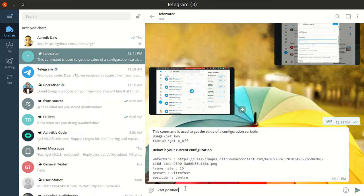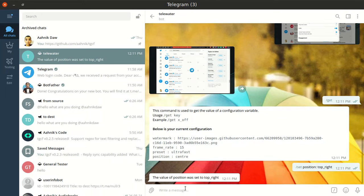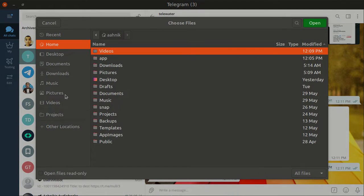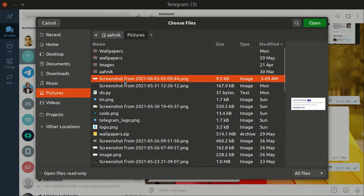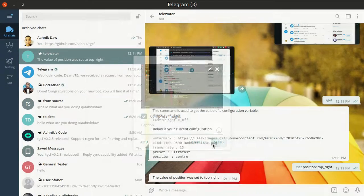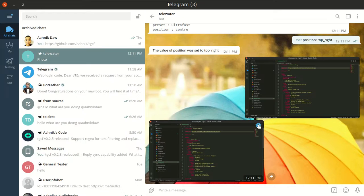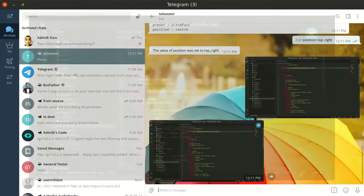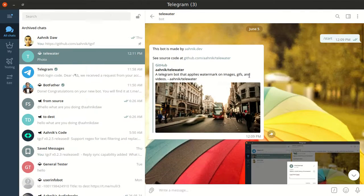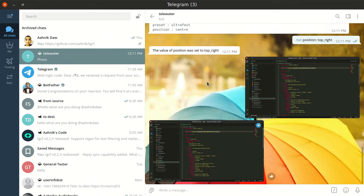You can change the position. For example, I'll do set position colon and then change it to top right. The value of position was set to top right. Let me give it a picture — a screenshot — and check whether it works. As you can see, it has now watermarked it top right. In the initial case we had the watermark in center, but now it's in the top right.